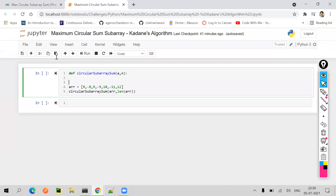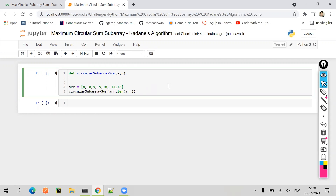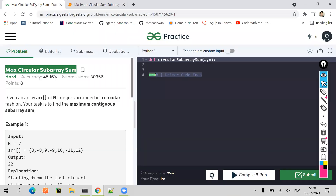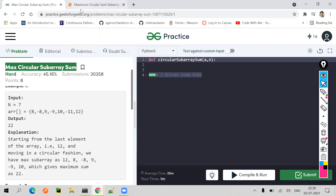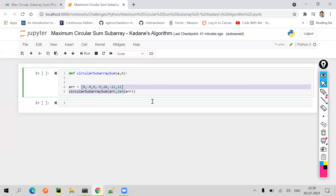Let's solve it in Jupyter notebook. To approach this particular problem, we need to know what Kadane's algorithm is. Let us try to understand Kadane's algorithm with respect to this particular array, which is already provided to us. So I've taken the same array. Now let's try to understand what Kadane's algorithm is.